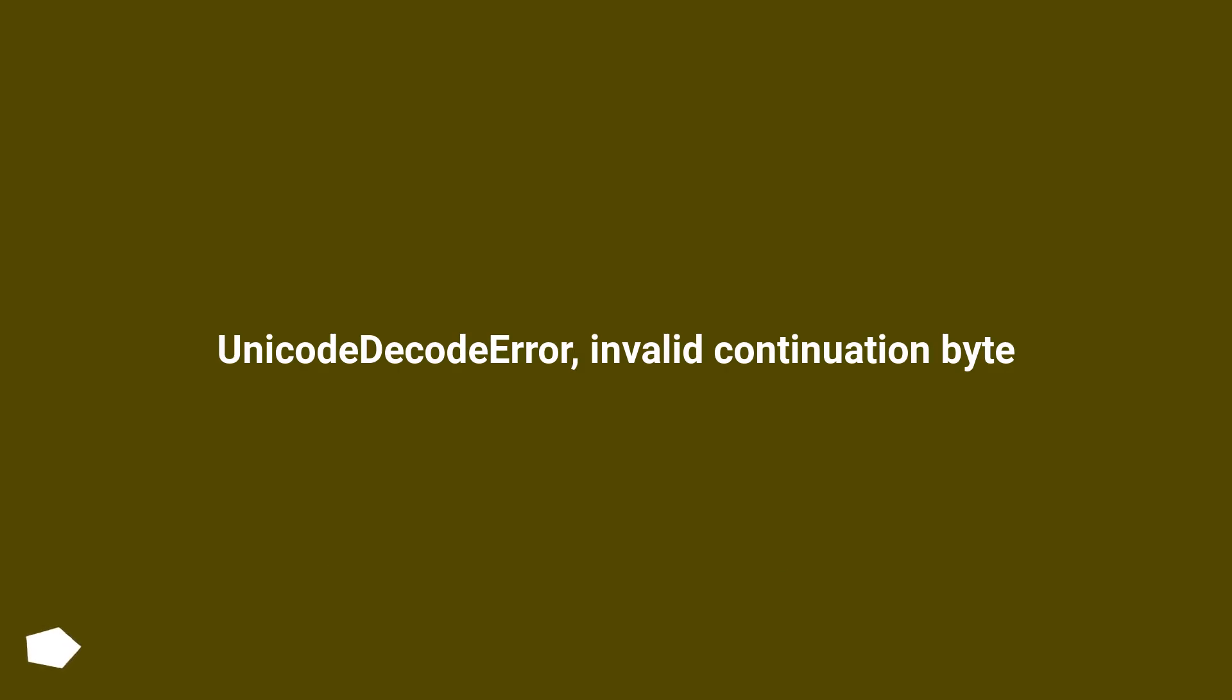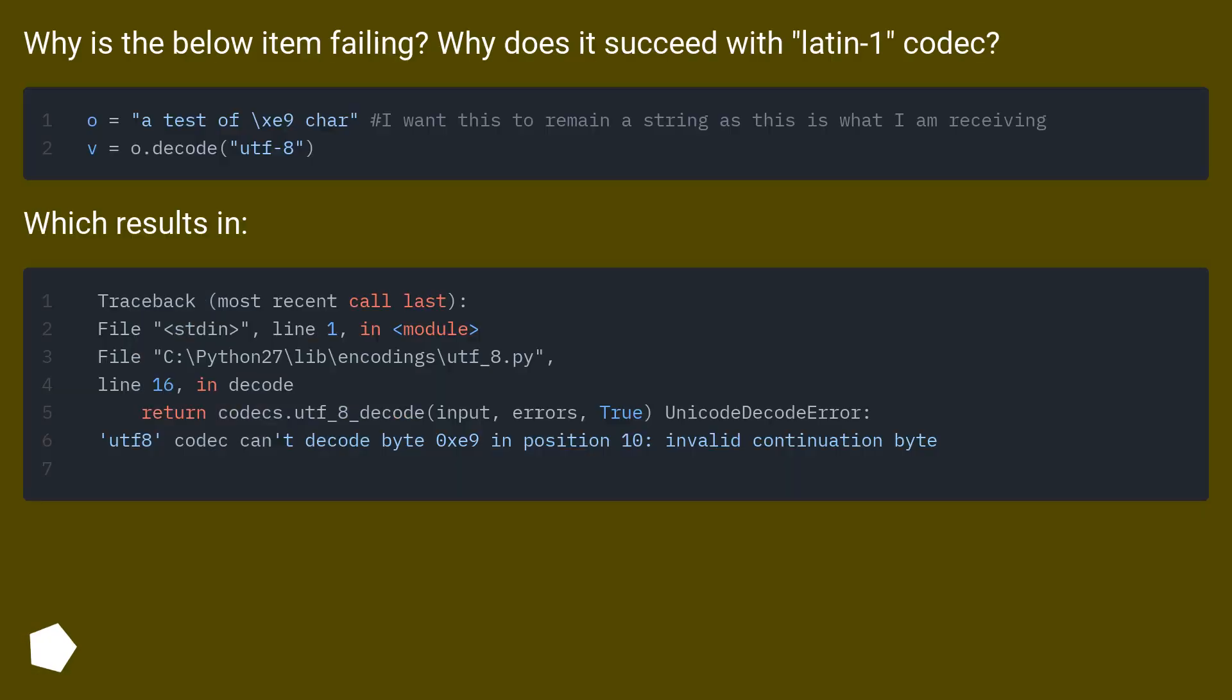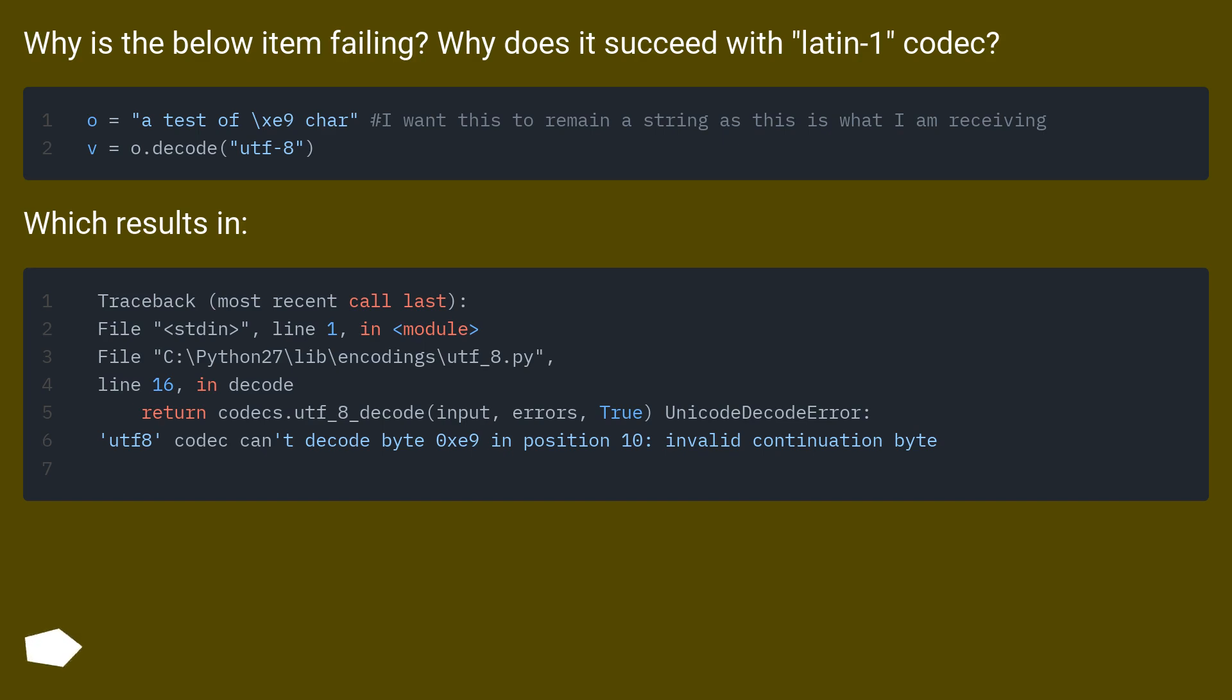Unicode decode error, invalid continuation byte. Why is the below item failing? Why does it succeed with Latin-1 codec? Which results in: